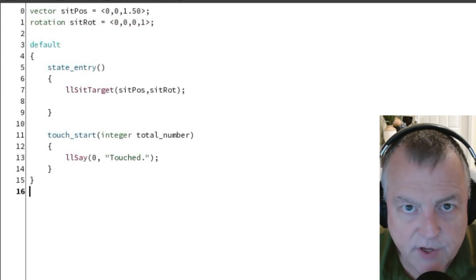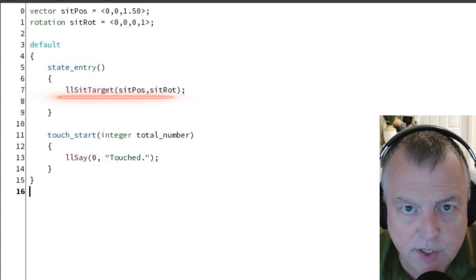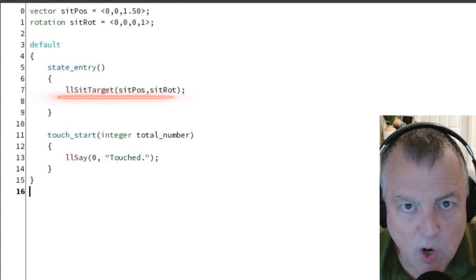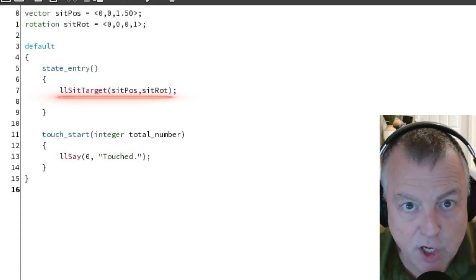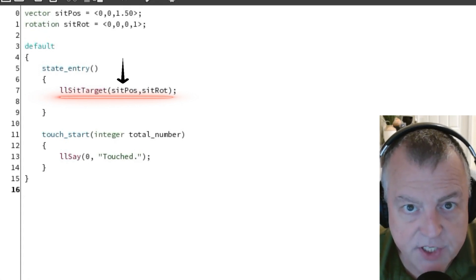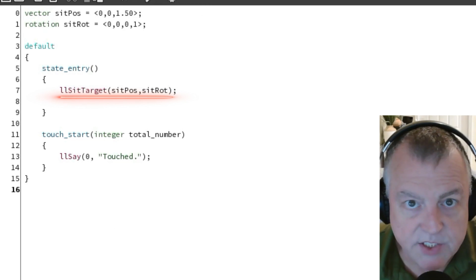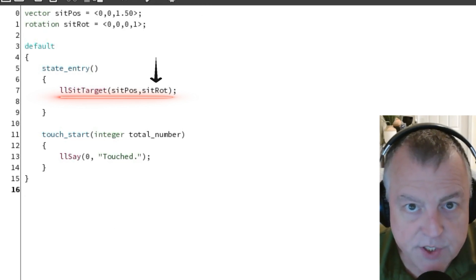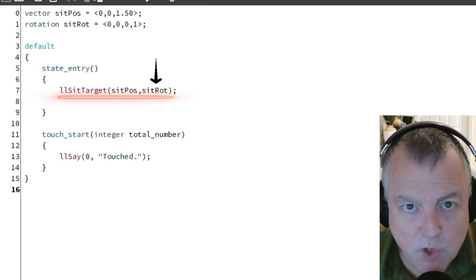In the state entry event, you're going to change the LLC function to an LLSitTarget function. This function requires two parameters. The first is the vector for the offset of the sit position. We're going to use the sitpause variable for that. The next is the rotation for the sit target and we're going to use the sitrot rotation for that.